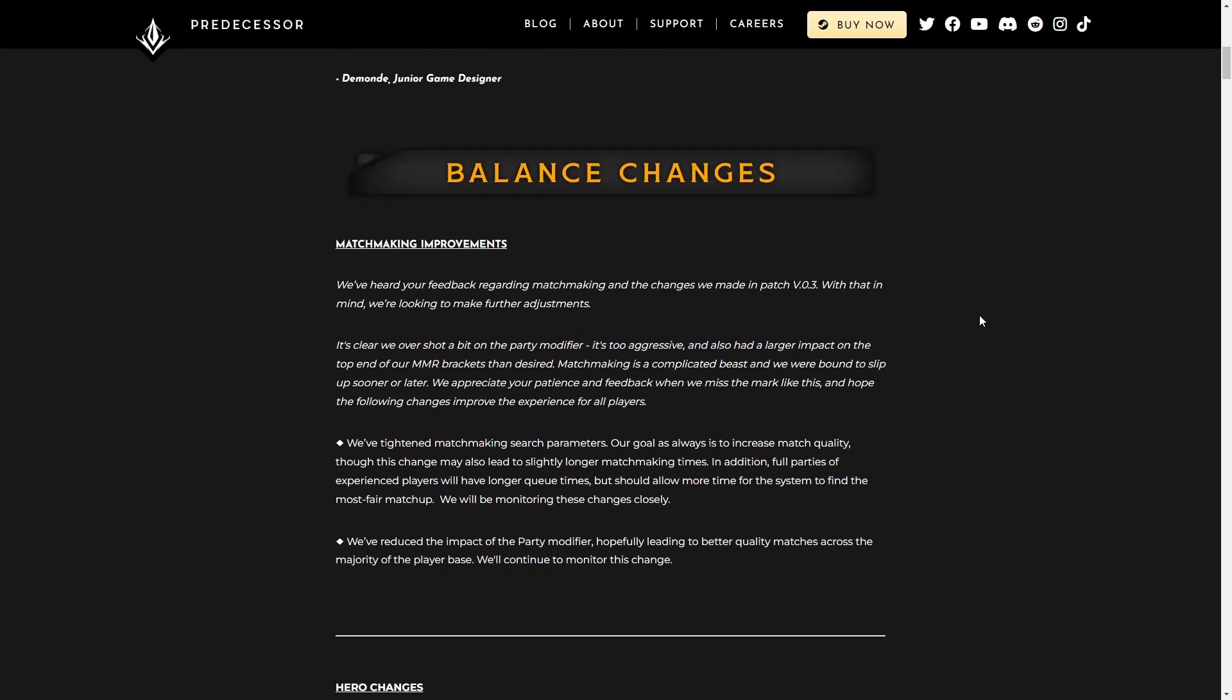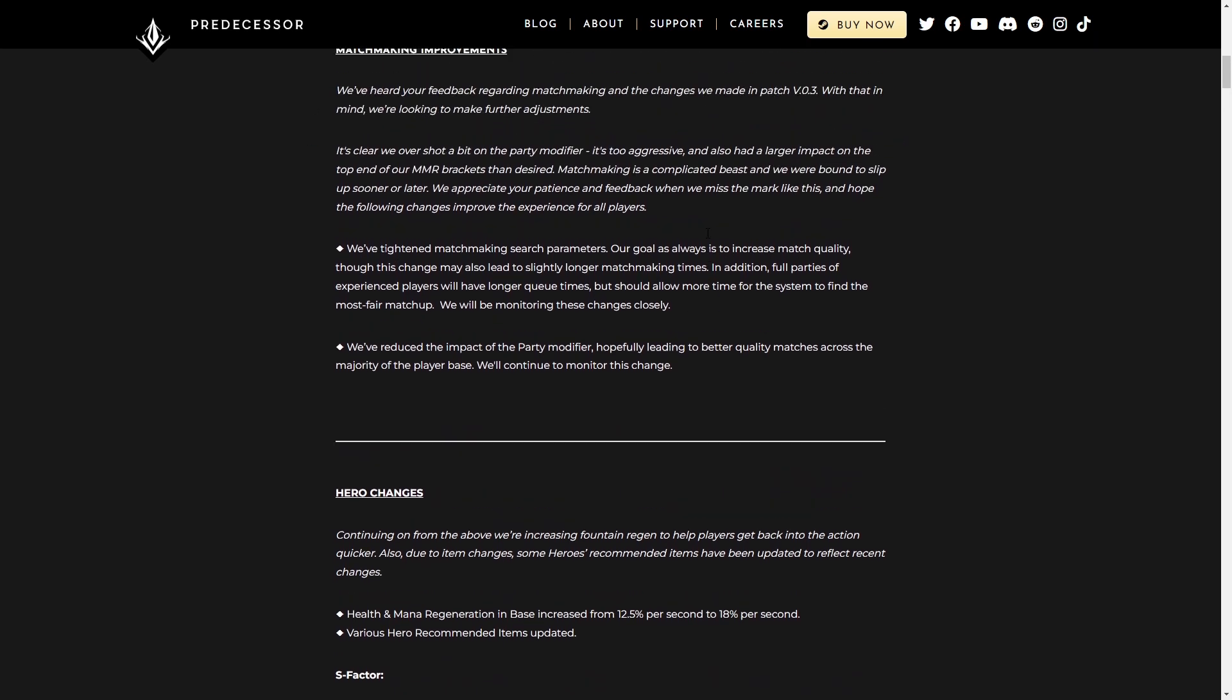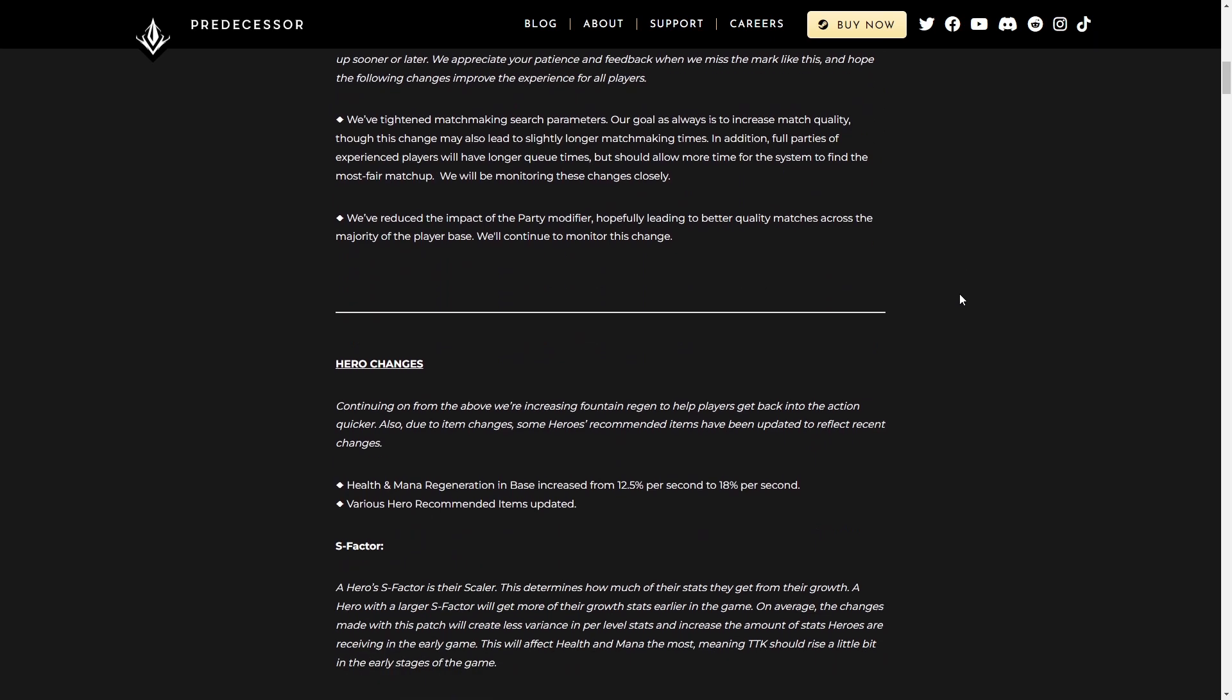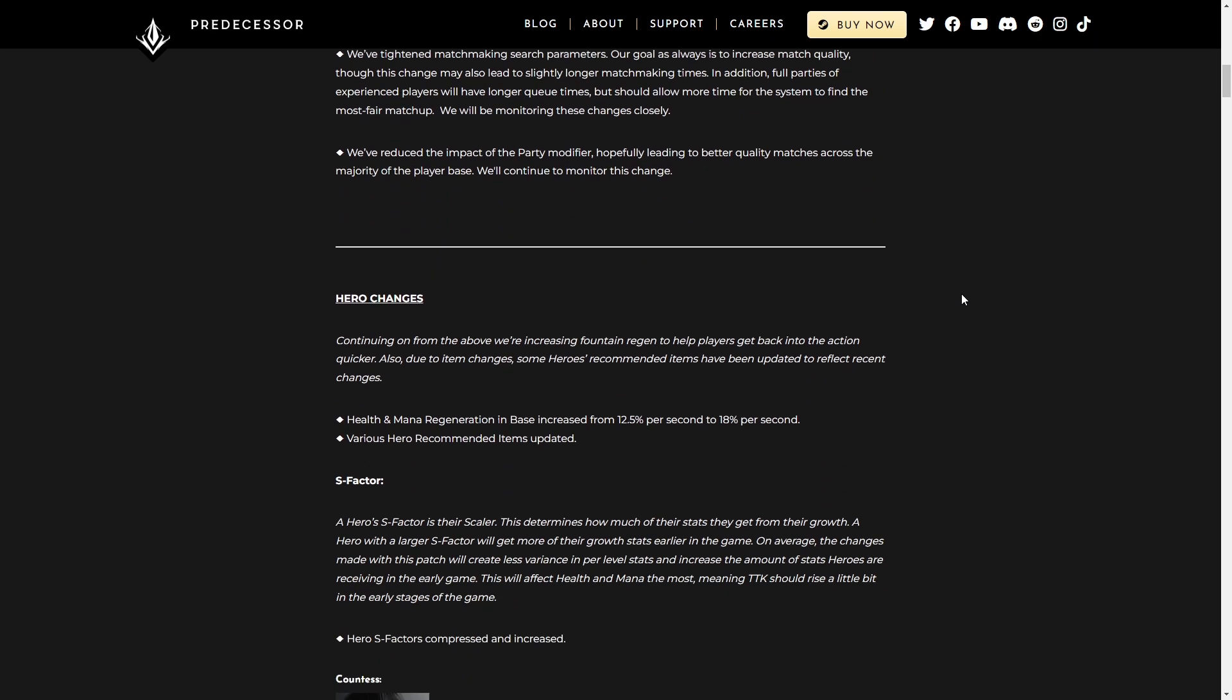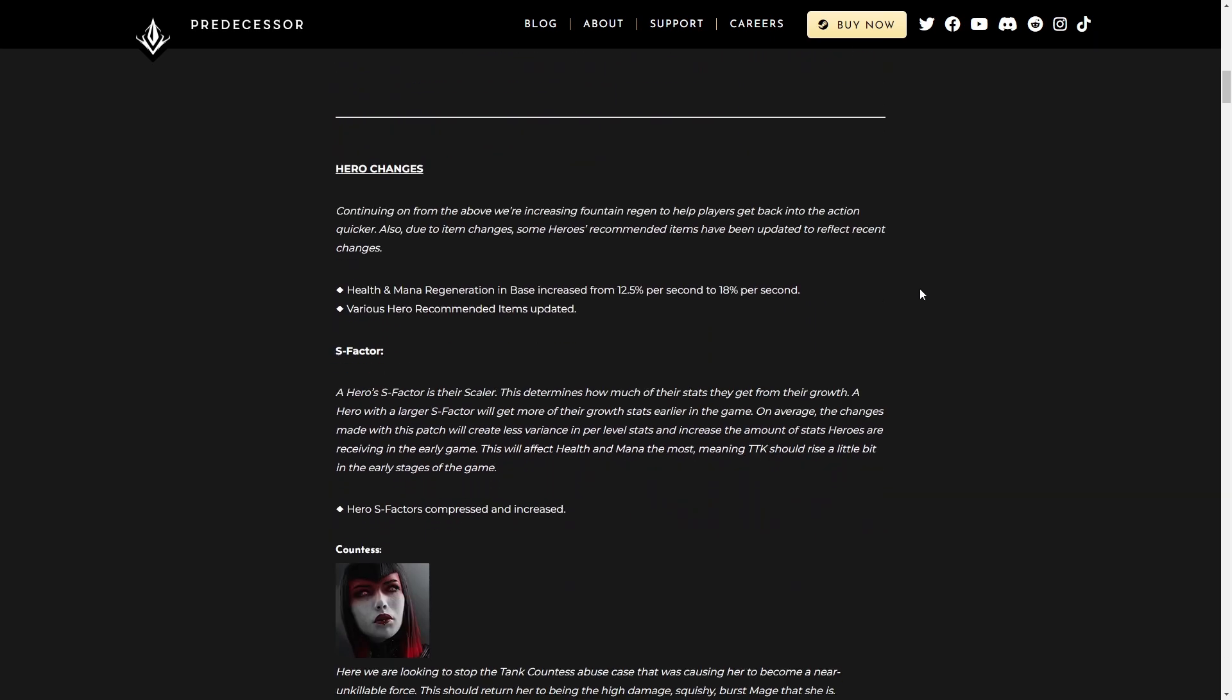Alright, balance changes, matchmaking improvements, that's all good. It's going to be a bunch of gibberish to a lot of you, but basically it's just supposed to make matchmaking a little more even, although matchmaking times might take a little bit longer.